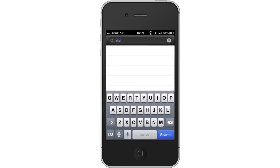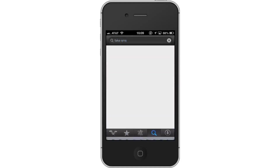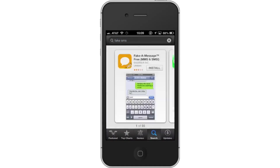Assisted search results will help you find what you're looking for. Hit Search. The Fake-a-Message app will be the first option shown. Hit Install and the app will automatically begin downloading. Then open the app.